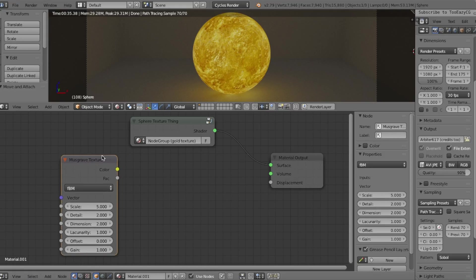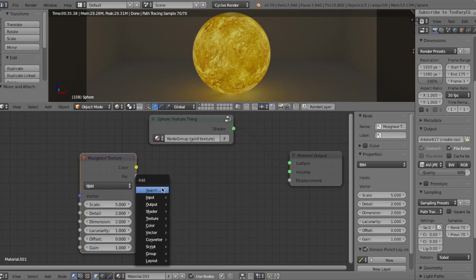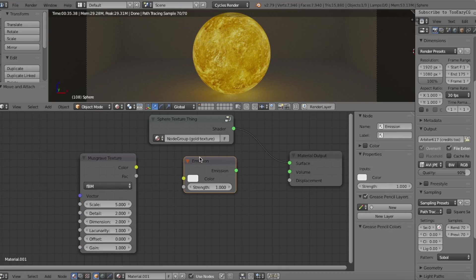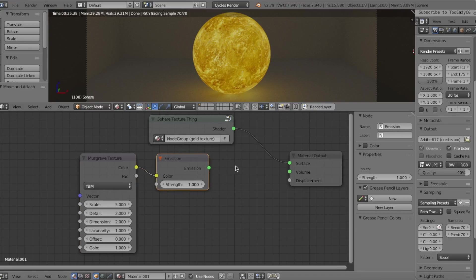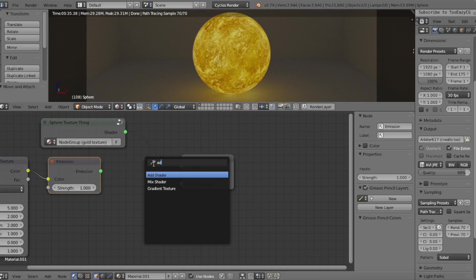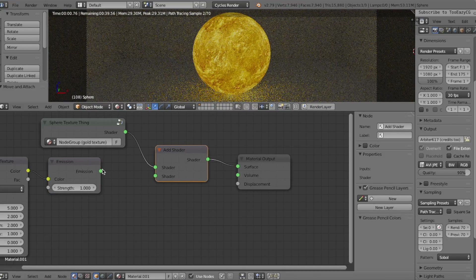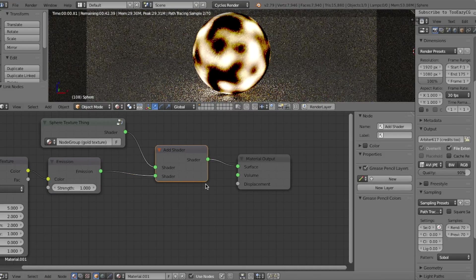I use this rather than the noise texture because it's a simple two-color texture. Then search for the Emission Shader and plug in the Musgrave texture into the Emission Shader's color input. We want to then apply the Musgrave texture onto our current texture material, so I'm going to add in an Add Shader node and combine the two.